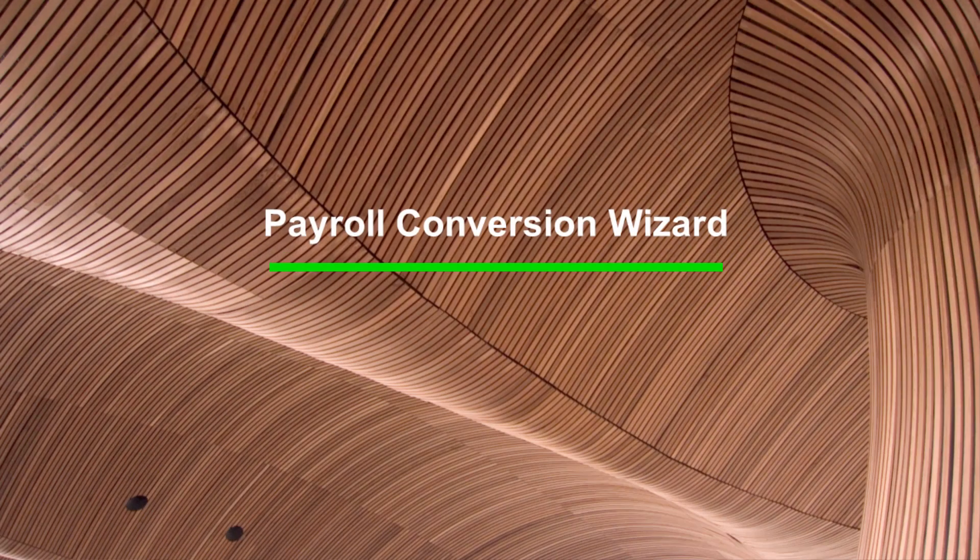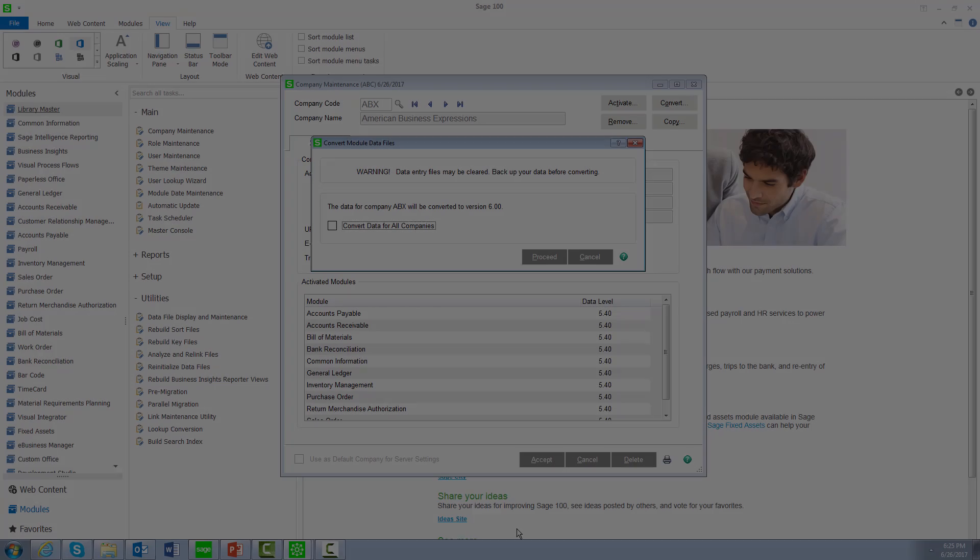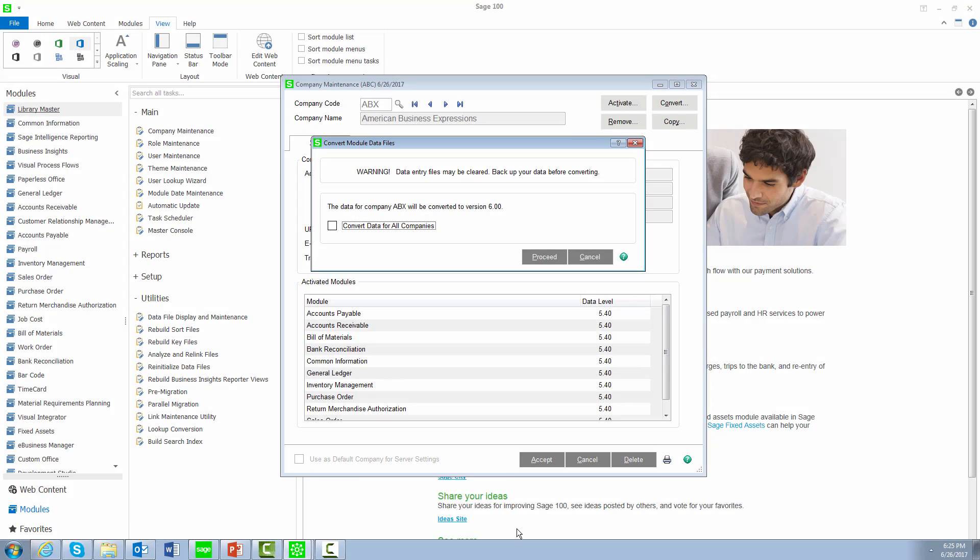In this demo, we will be highlighting the Payroll Conversion Wizard. After upgrading to the new payroll, you will need to convert your payroll data.